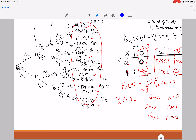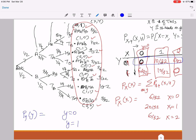Now let me obtain the marginal PMF of Y. I need to add the joint PMF for all the values of X for a given Y, adding the values in each row. The PMF of Y is non-zero only for y=0 and y=1. The probability that Y=0 is 16/32, and the probability that Y=1 is also 16/32, meaning one half each. This makes sense because Y is the number of heads on the last flip — if you flip a coin the last time and ask for the probability of getting one head, it's 50-50.